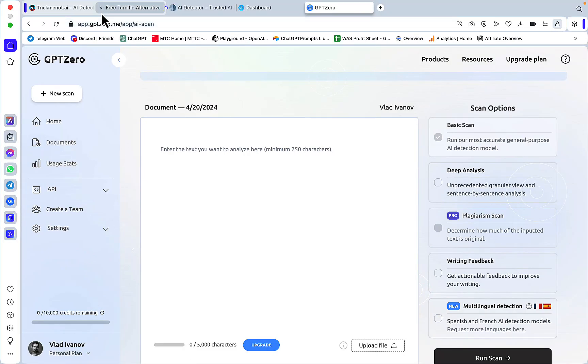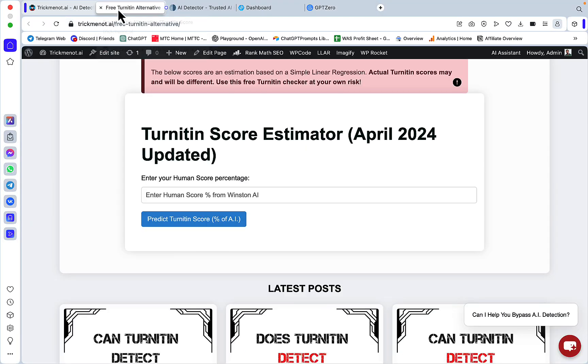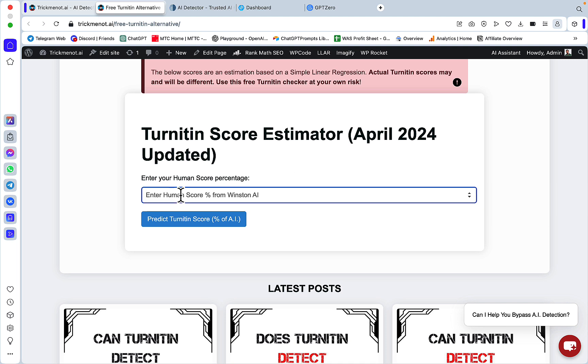The most reliable method is to go to TrickMino.ai Turnitin Score Estimator. I built a regression model that sees what the Winston score is and then converts it into a Turnitin score. The dataset I ended up using is skewed towards lower AI, higher human scores.